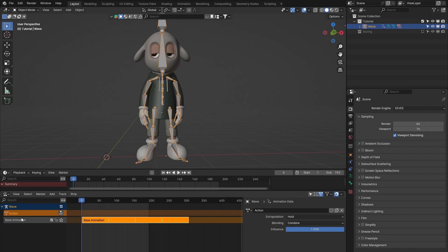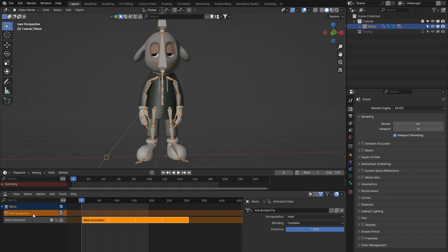Pressing New adds a new action - a semi-translucent orange box at the top and a new action name on the left that we can rename. I'm going to call this 'Arm and Hand Fix'. We've got it named, set to Hold, and set to Combine.